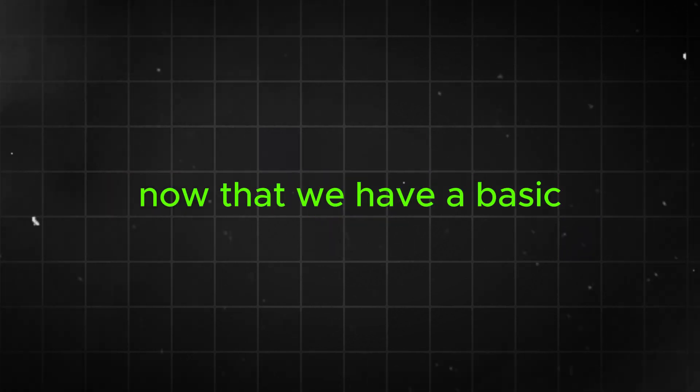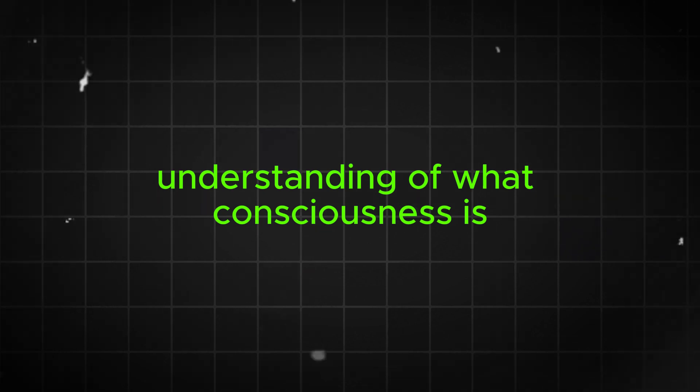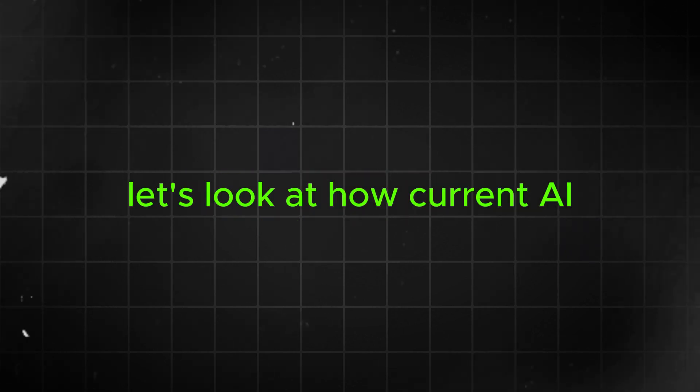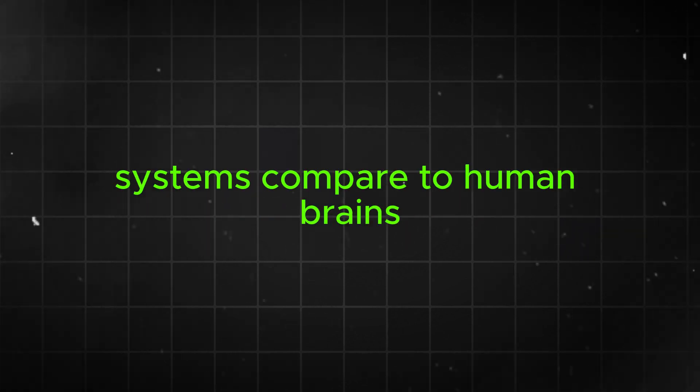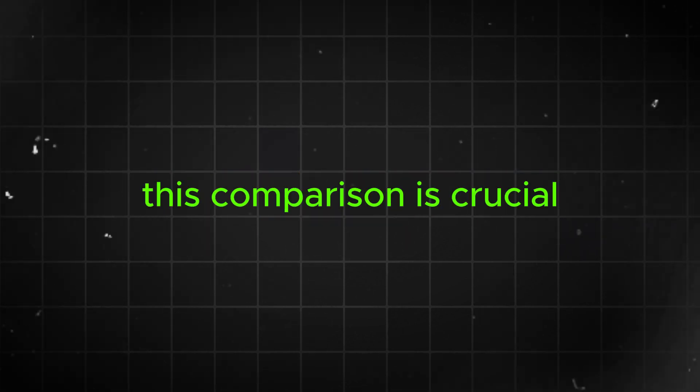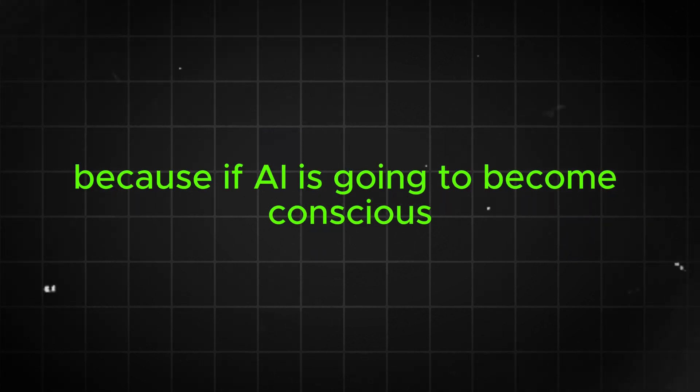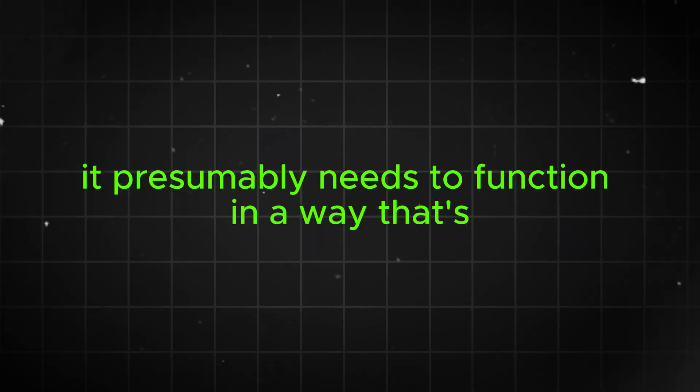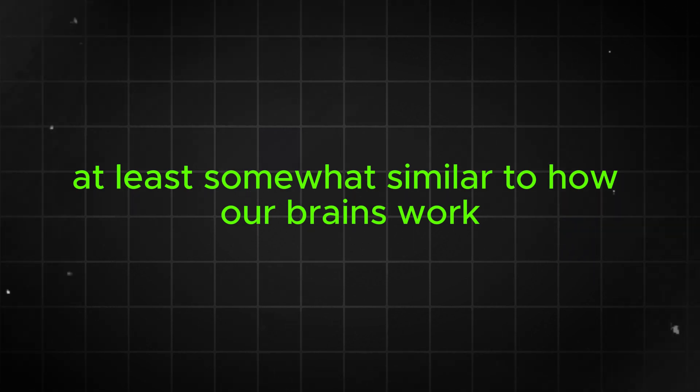Now that we have a basic understanding of what consciousness is, let's look at how current AI systems compare to human brains. This comparison is crucial because if AI is going to become conscious, it presumably needs to function in a way that's at least somewhat similar to how our brains work.